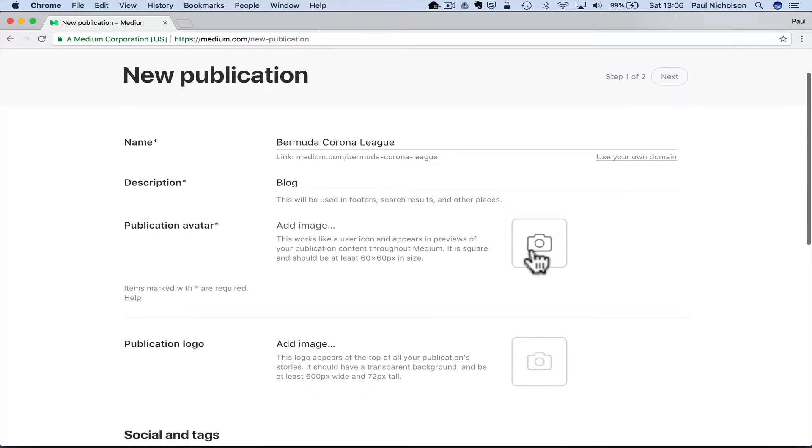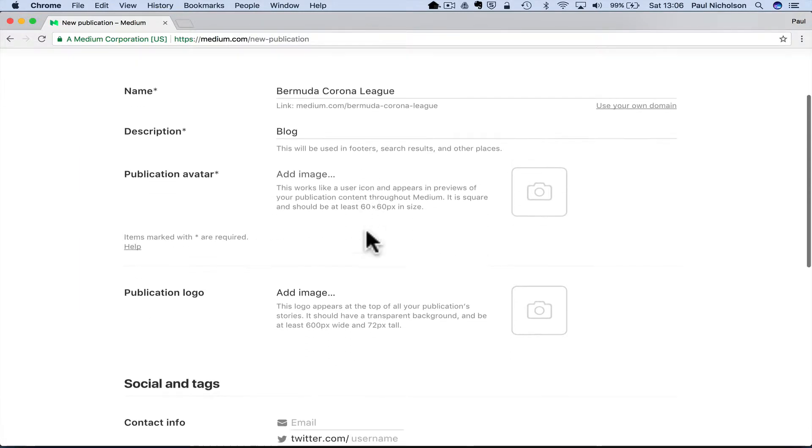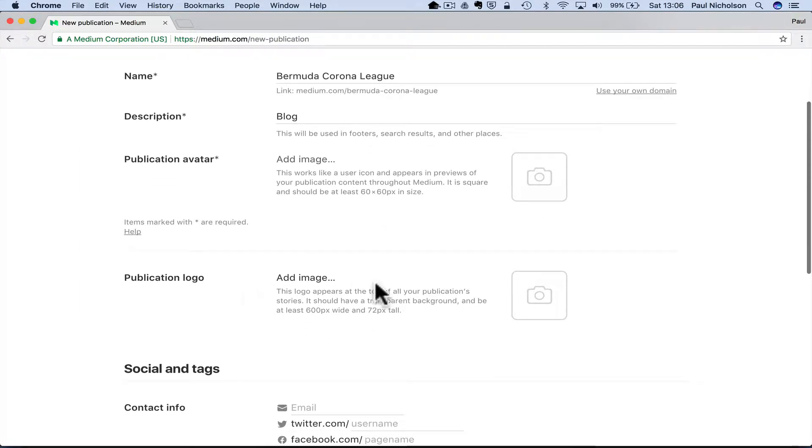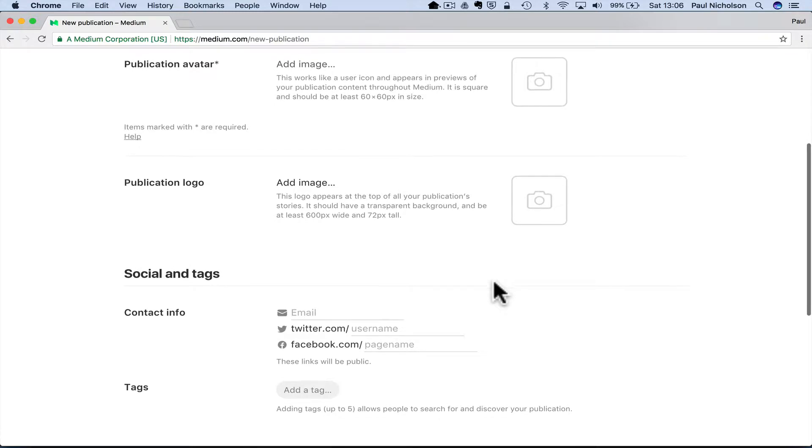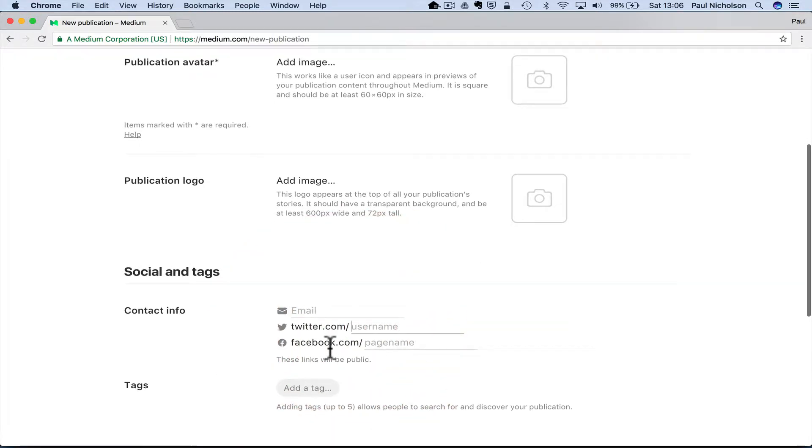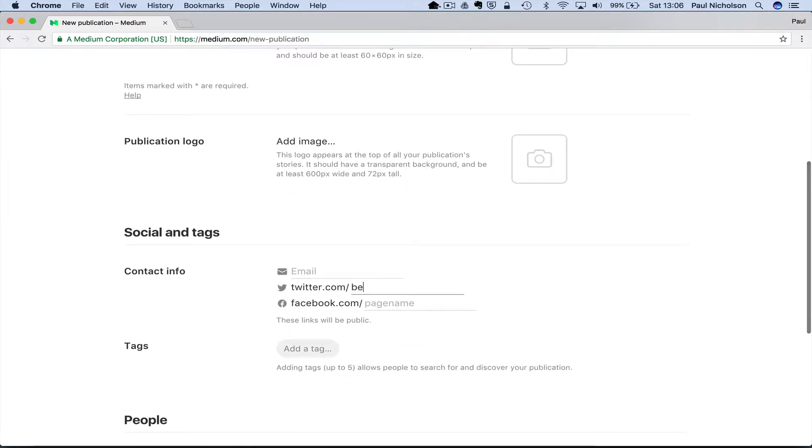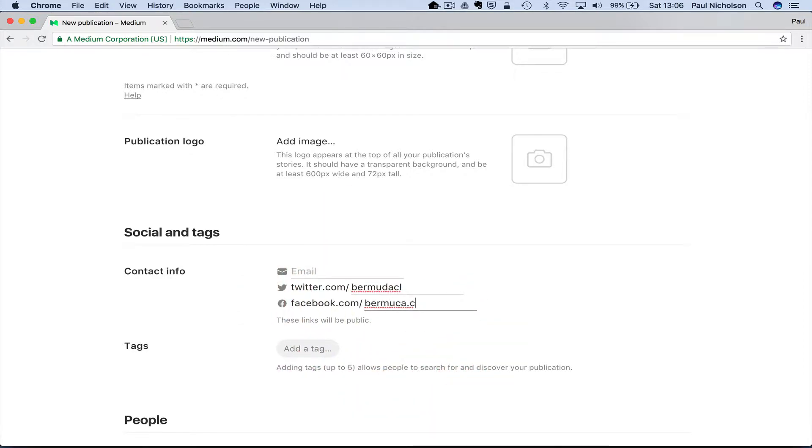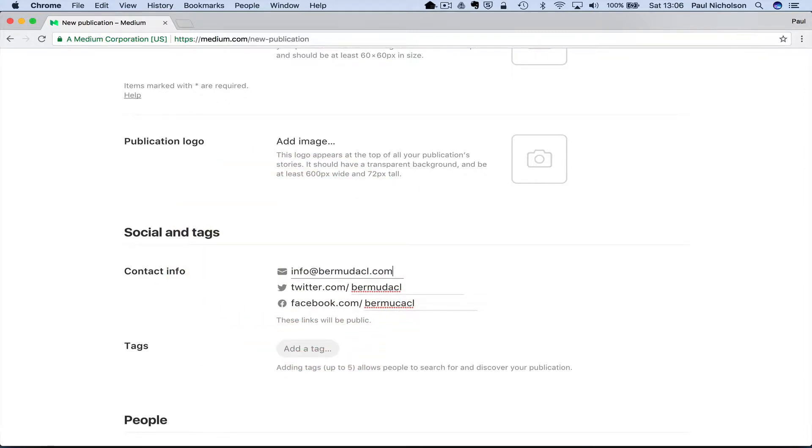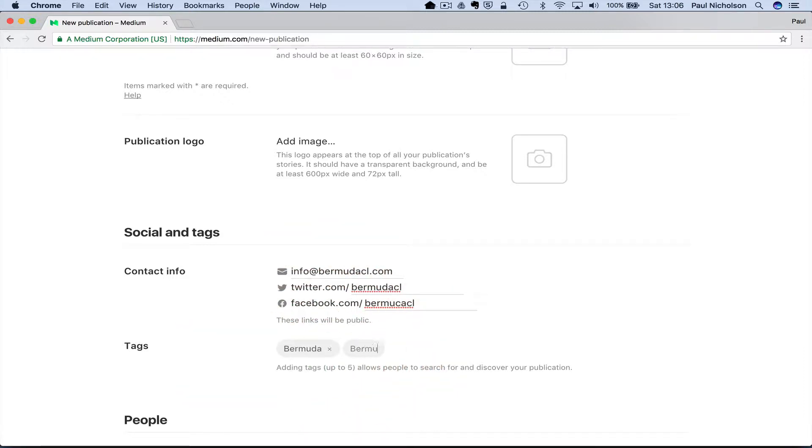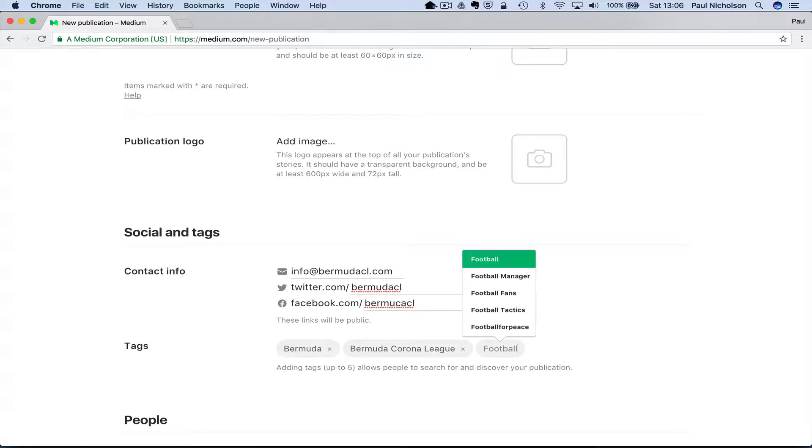You can add an image. So you add an avatar. I haven't got a picture to add. And a logo, which you can add. You can add your email address, Bermuda CL info at Bermuda CL.com. Add tag, you know, so it would be Bermuda, Bermuda Corona League, football, whatever it is.